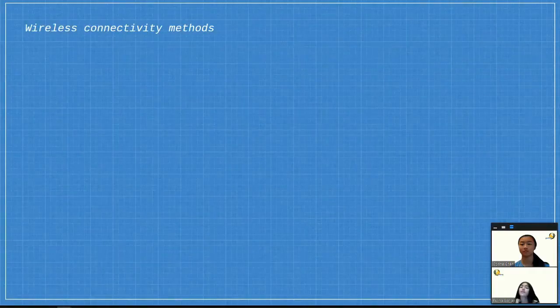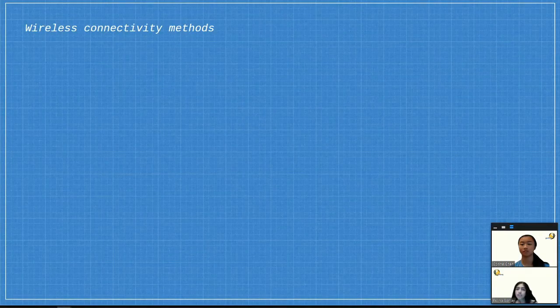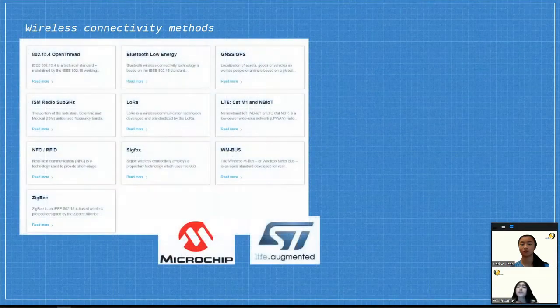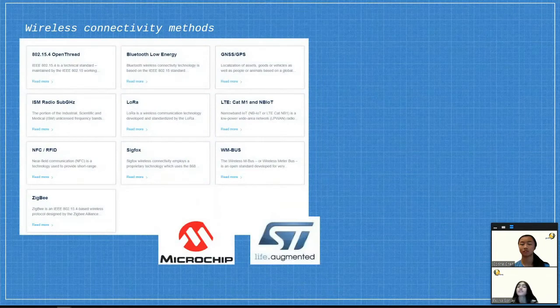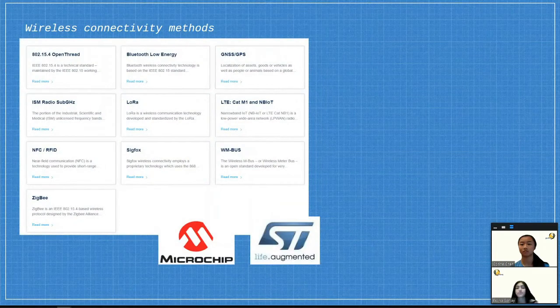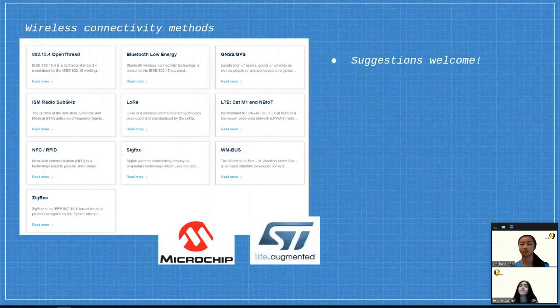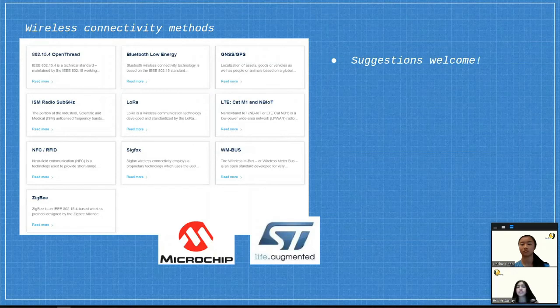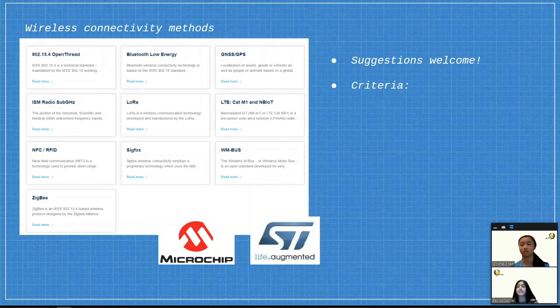For electronics and construction, we've been looking into methods of wirelessly transmitting info. We're mostly open to suggestions, but there are some preferences and criteria.